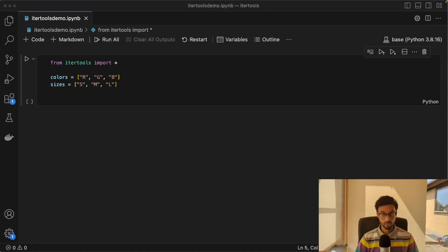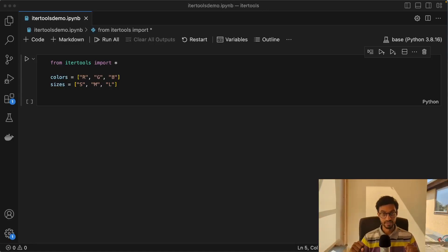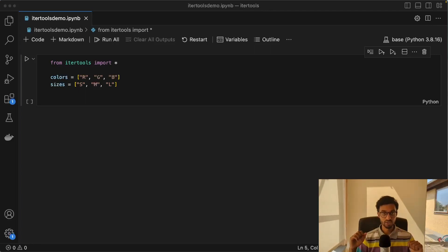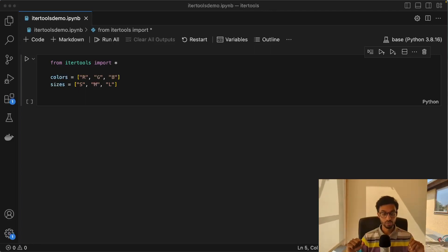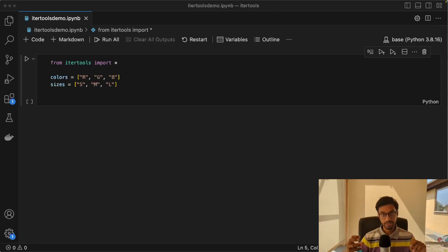Hello and welcome to another video. Today we'll be looking at the itertools package from the Python standard library. Itertools is a collection of functions in Python that we can use to handle iterables.